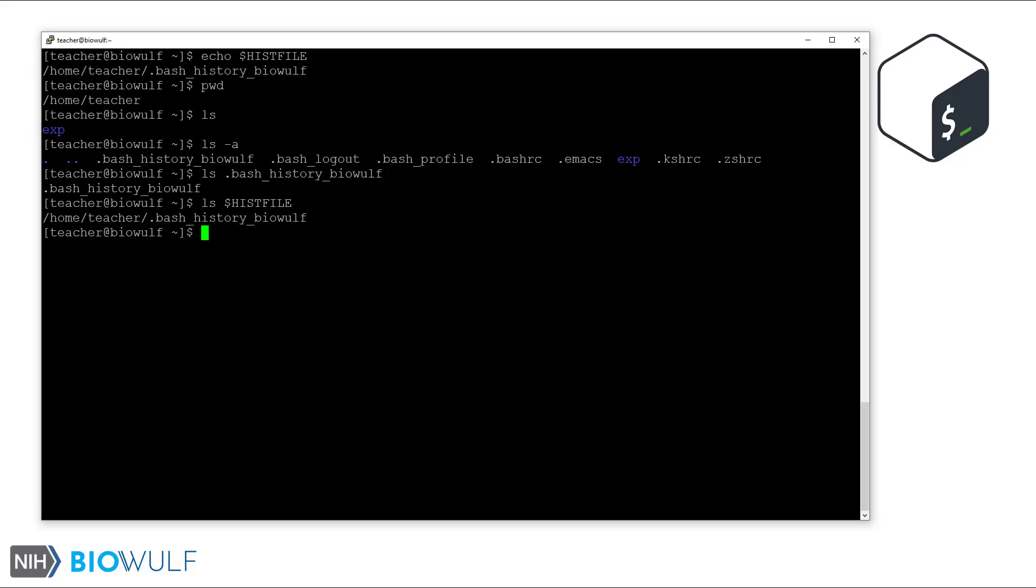Now this file contains the commands recorded in previous sessions. At the end of the current session bash will record as many commands as specified by the histfilesize variable. Default settings in BioWolf set that to 1000 commands. So at any point there will be 1000 or less commands recorded in the history file.